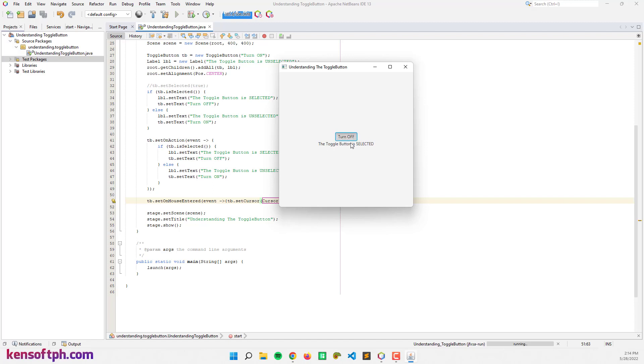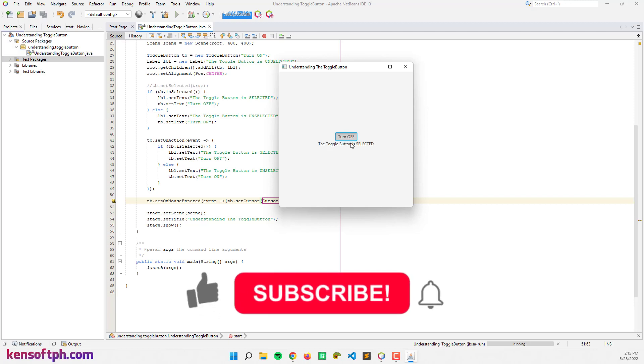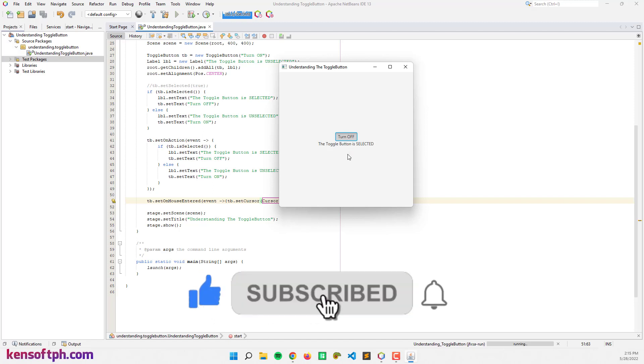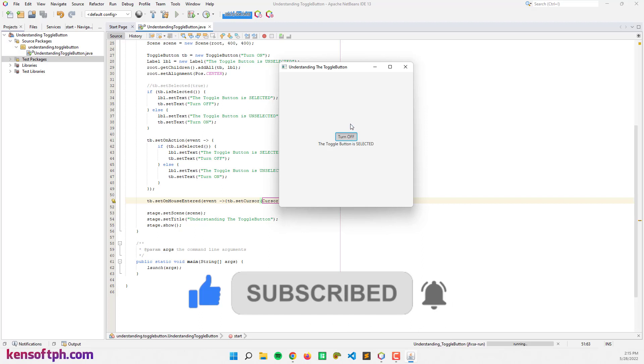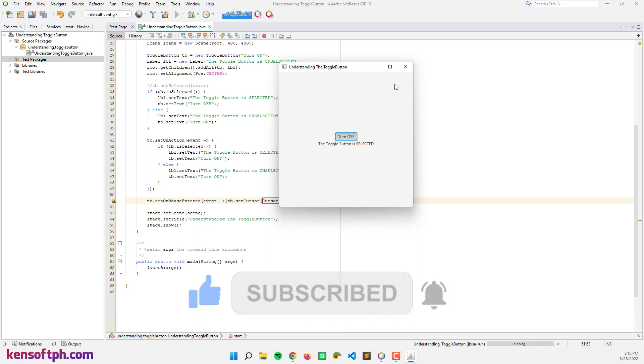That's it — I hope you learned something new in this tutorial. Please don't forget to like, subscribe, comment, and share, and I will see you in the next video.